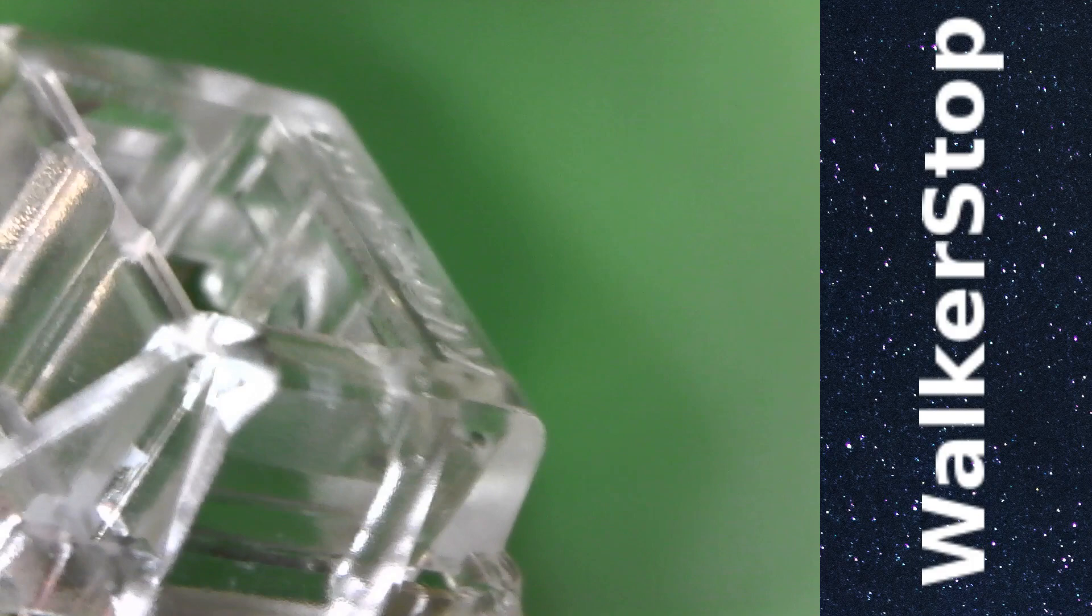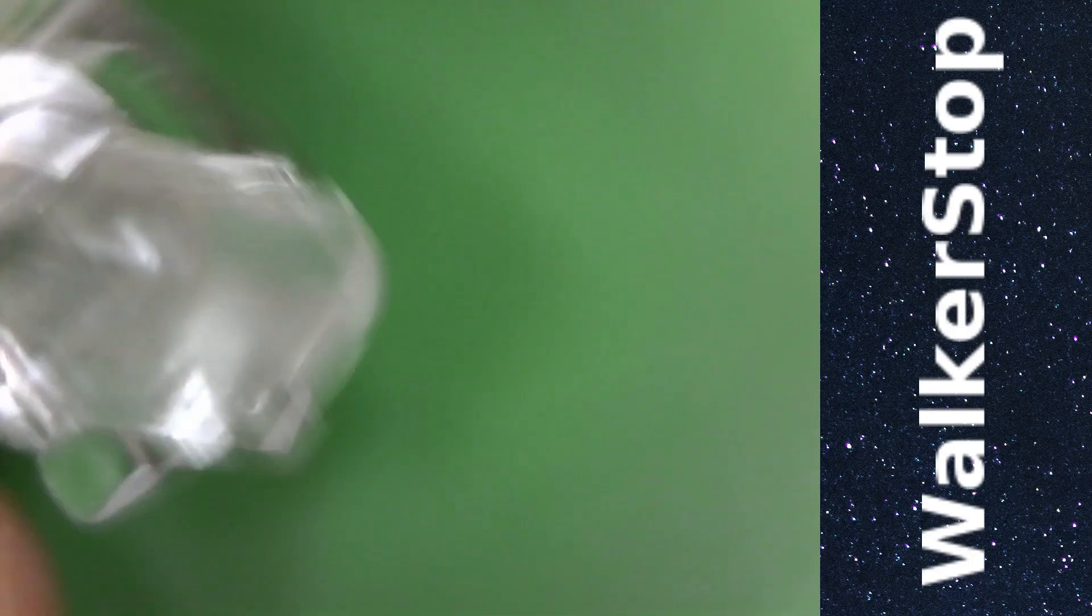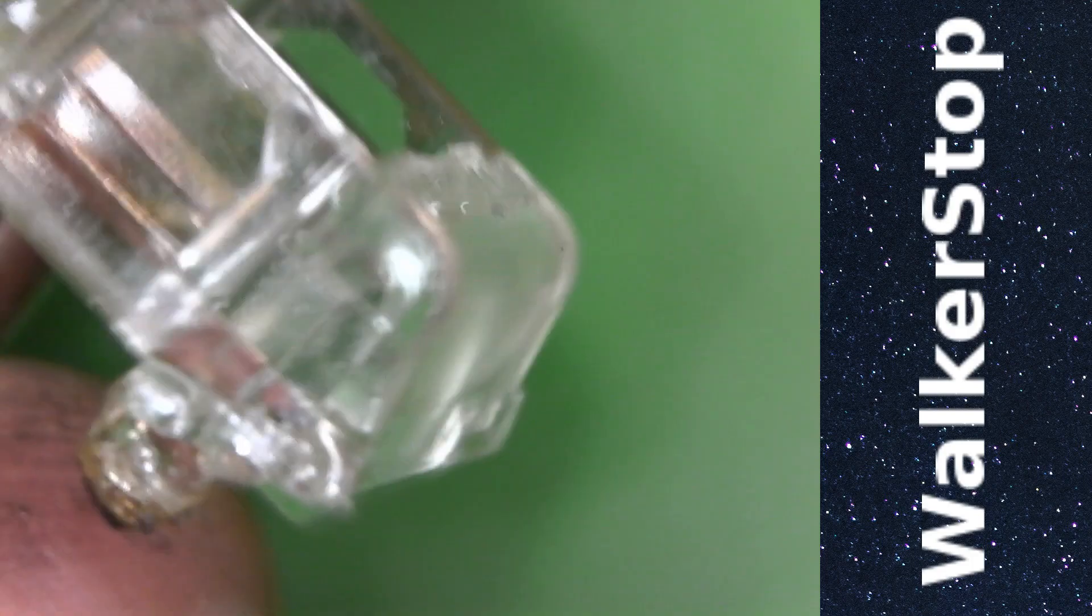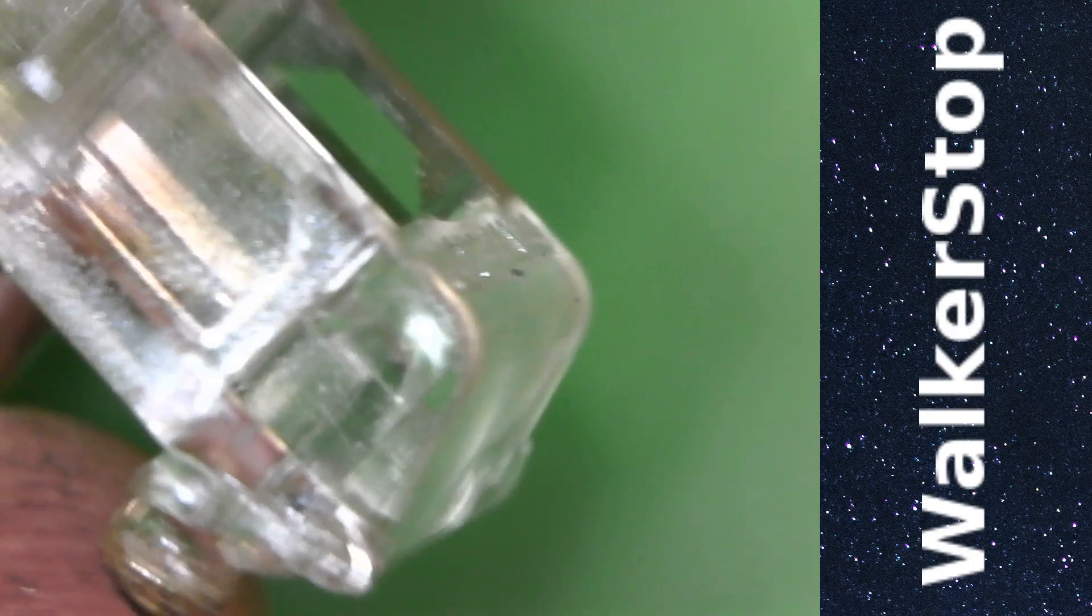So, I started wondering though, what if I did the same test, for example, on an Aliaz top made by Gateron.